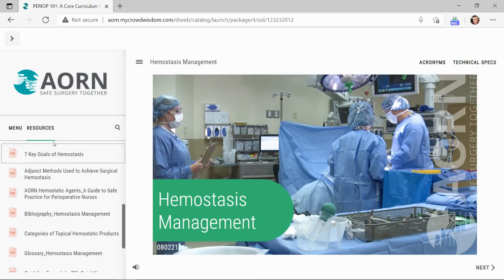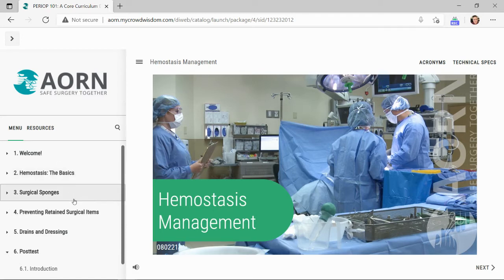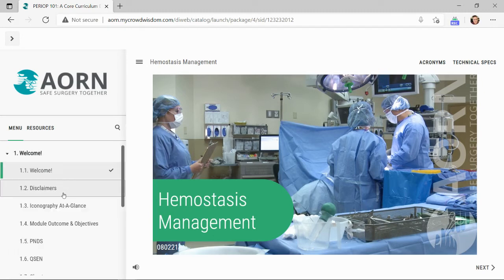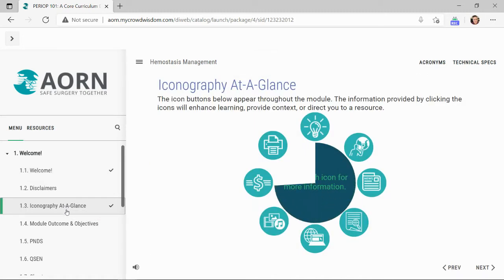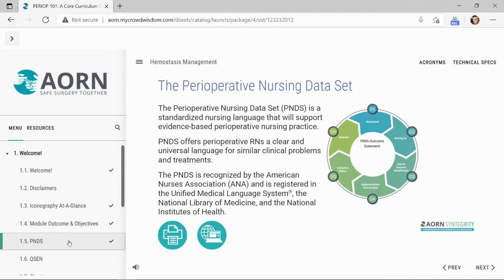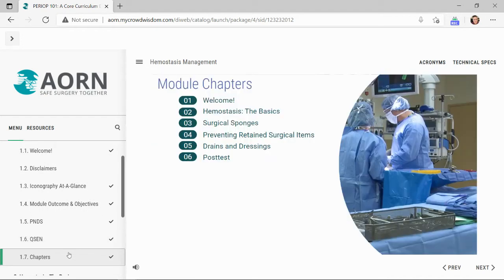Let's take a deeper dive into the module content. Every module is set up in a similar fashion, beginning with the Welcome Chapter, moving on to a sequence of evidence-based content, and lastly the module post-test. The Welcome Chapter contains critical information that sets the learner up for learning success, including icons, module outcome and objective statements, correlating PNDS information, QSIN information, and lastly the module chapter slide.